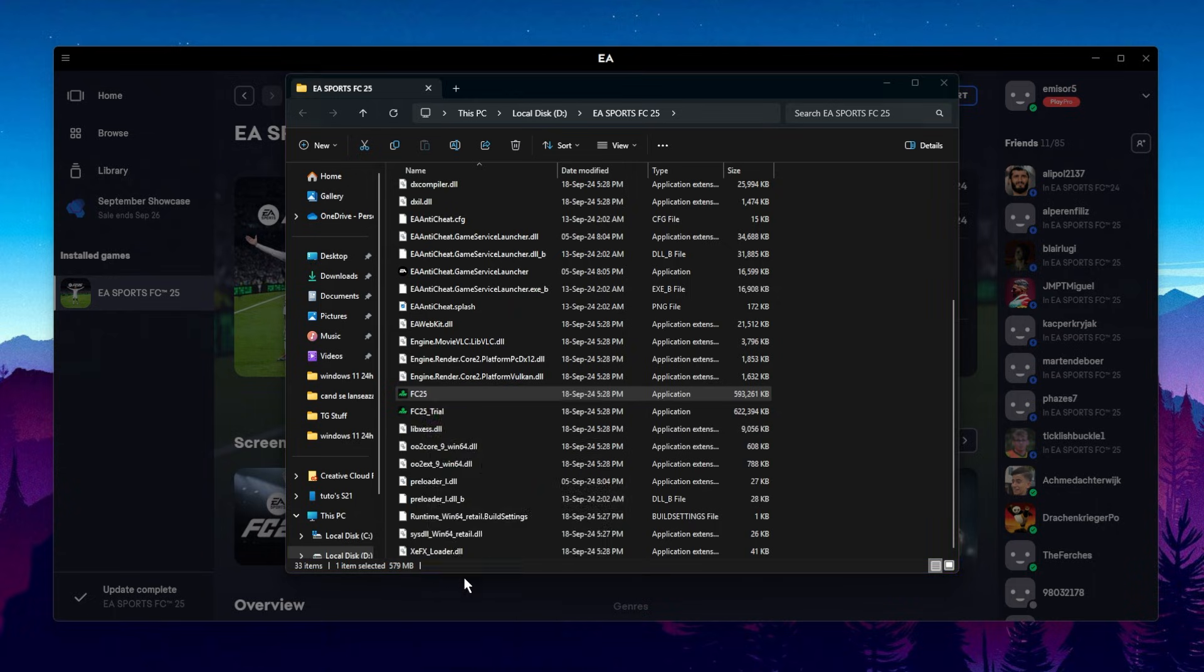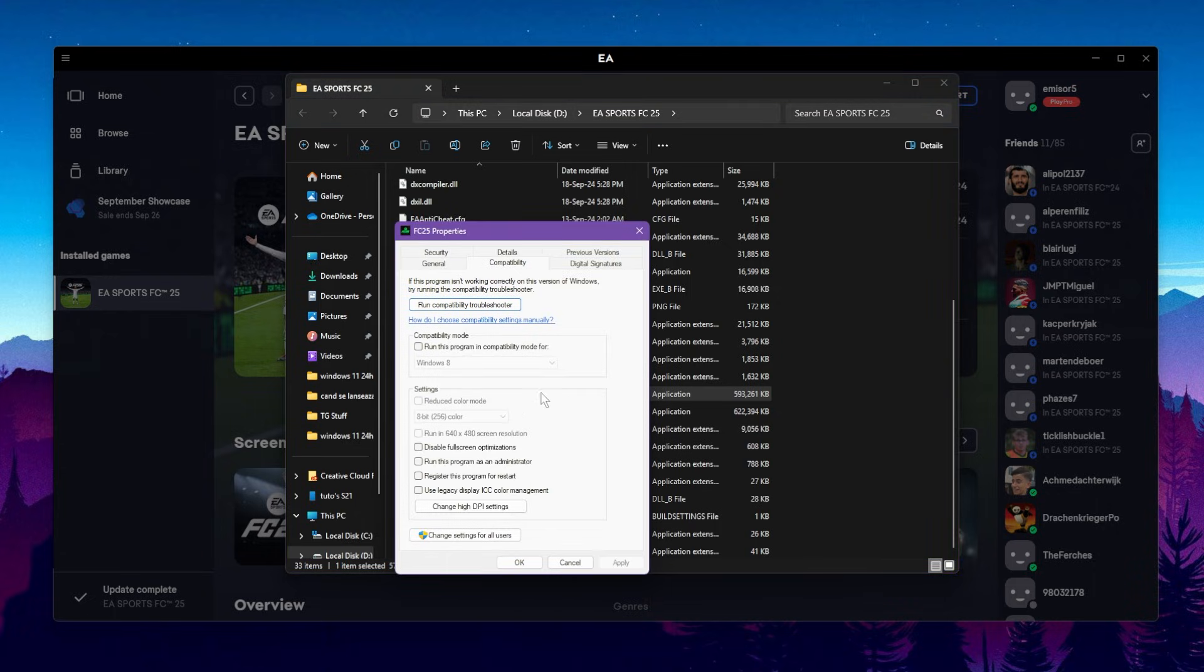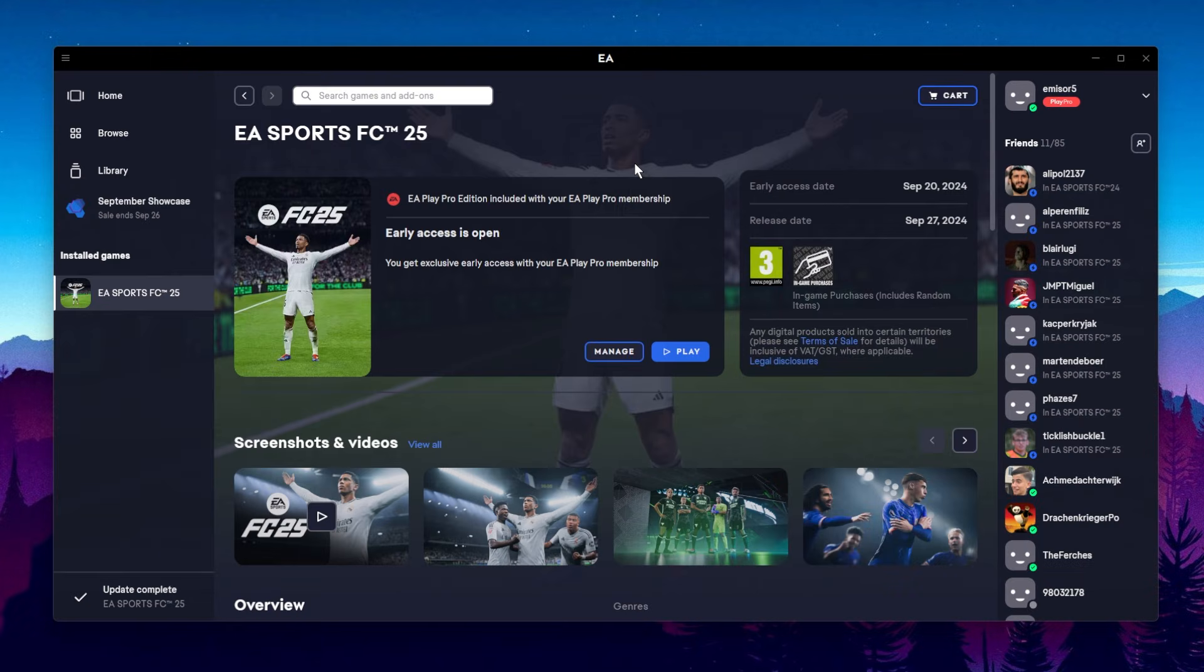You can also go to Properties, then Compatibility, and then select Run this program as administrator, Apply and OK. On Windows 11, things are a bit different and a bit more complex. But in the article below, you're going to have more info about how to enable secure boot on a Windows 11 machine.